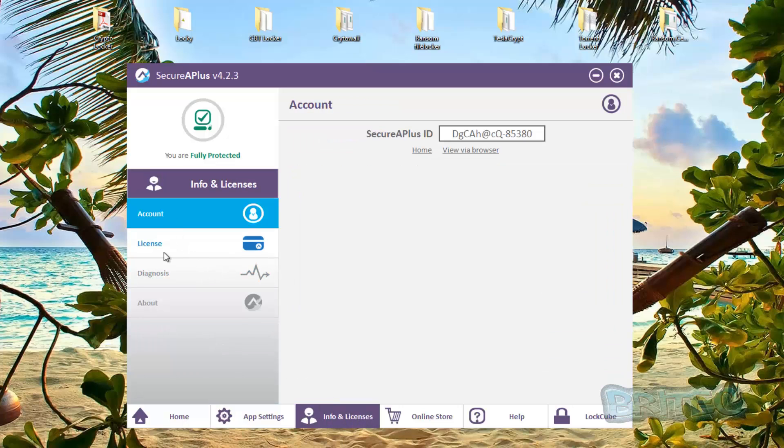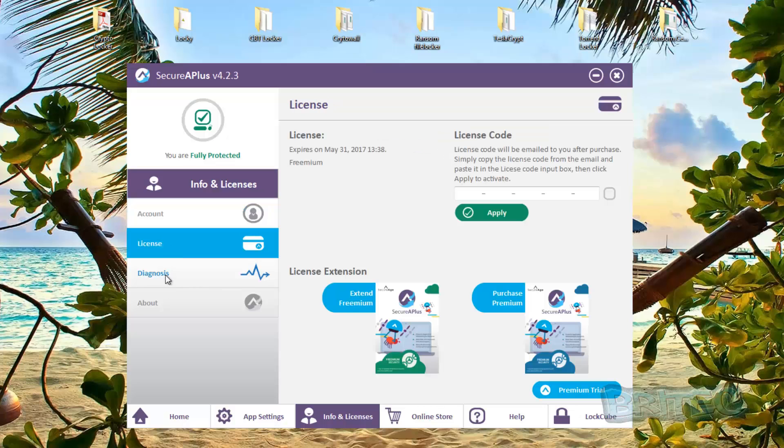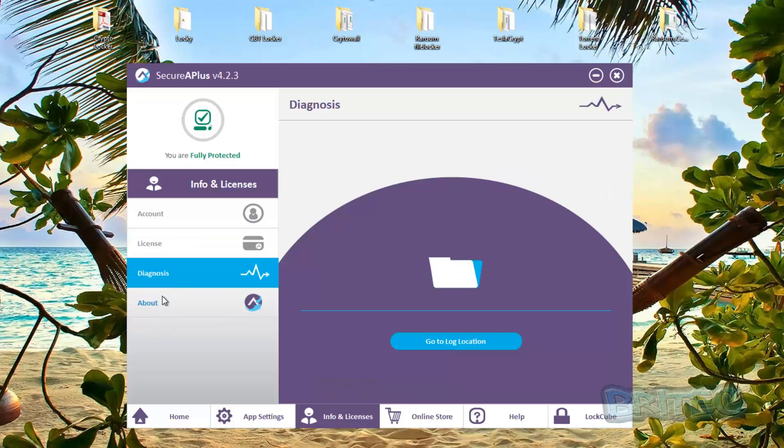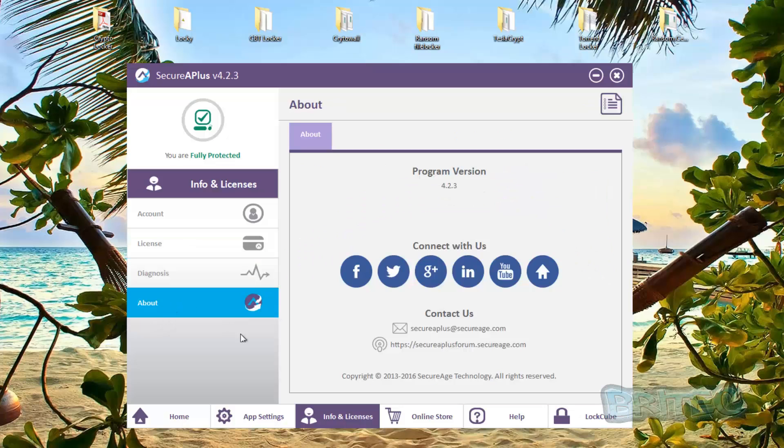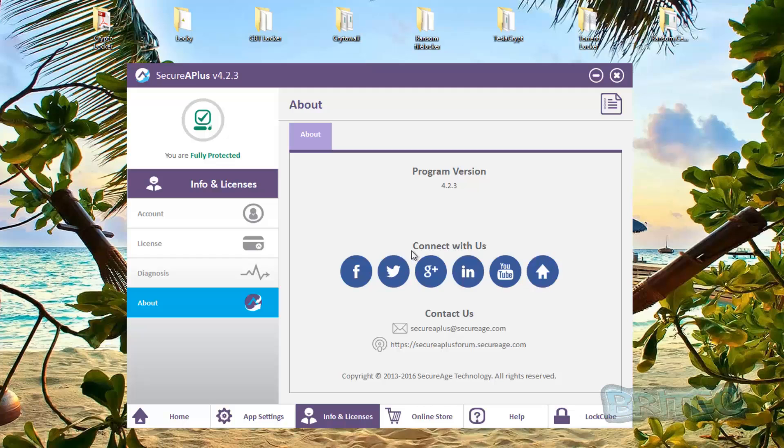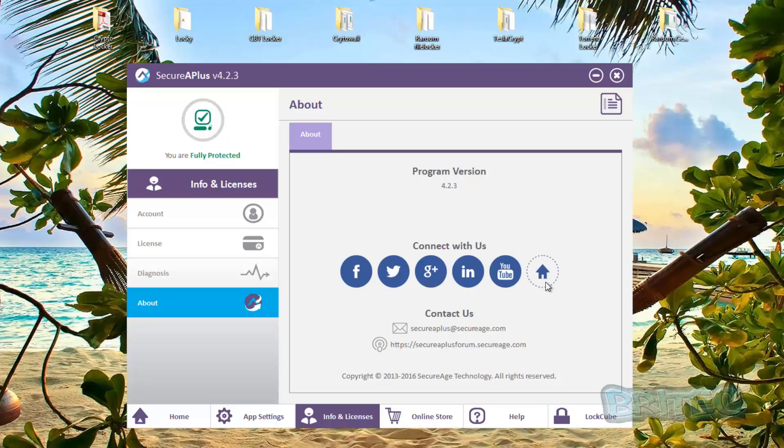So pretty much your info and licenses, you've got your account, your license and so on, and you put your code in here for the premium code and your diagnostics. And the about, which this is all about the actual program itself on what version, and you've got all your nice little buttons here to contact them, connect with them via YouTube, their homepage and so on, Twitter, Facebook and Instagram.